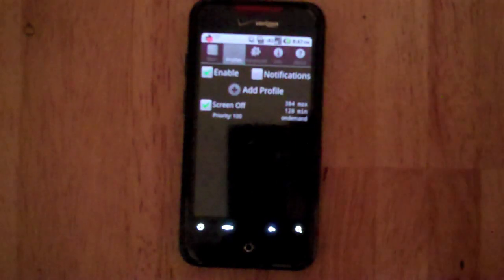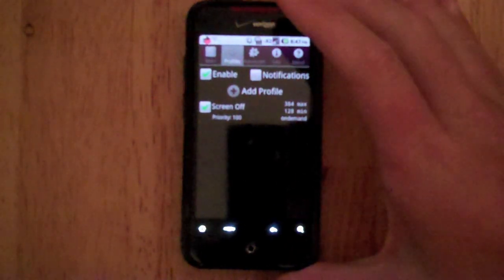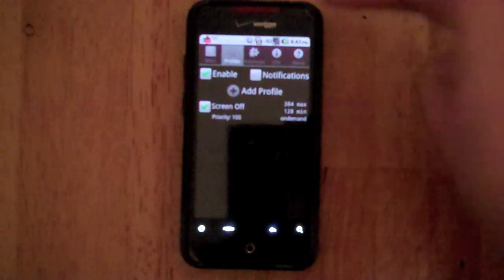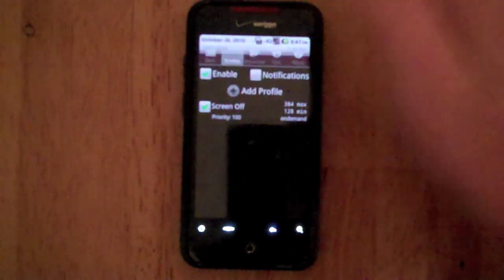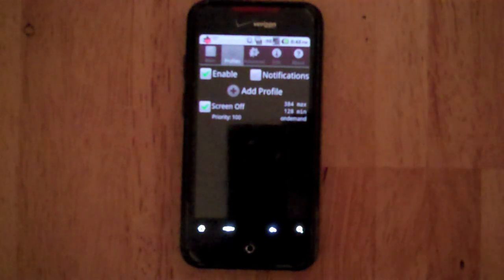Alright, you want to enable those and notifications you don't need to turn those on unless you want to see it up here in the bar, but there's no real need for that.